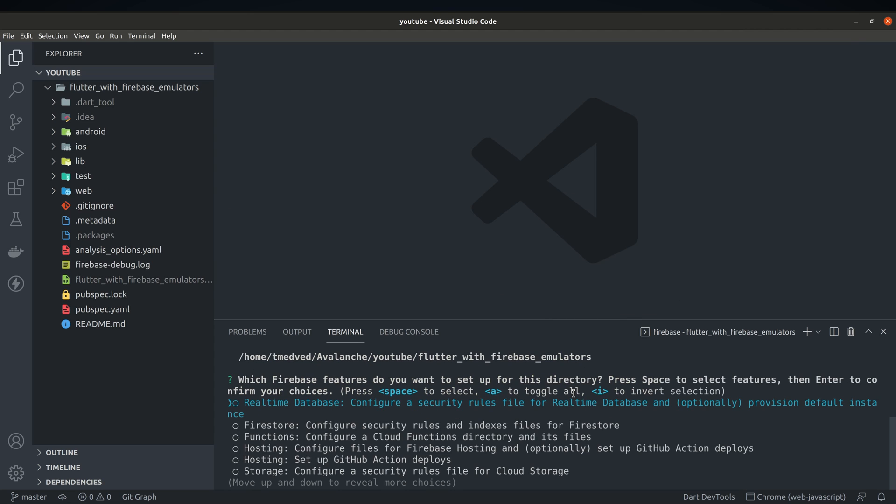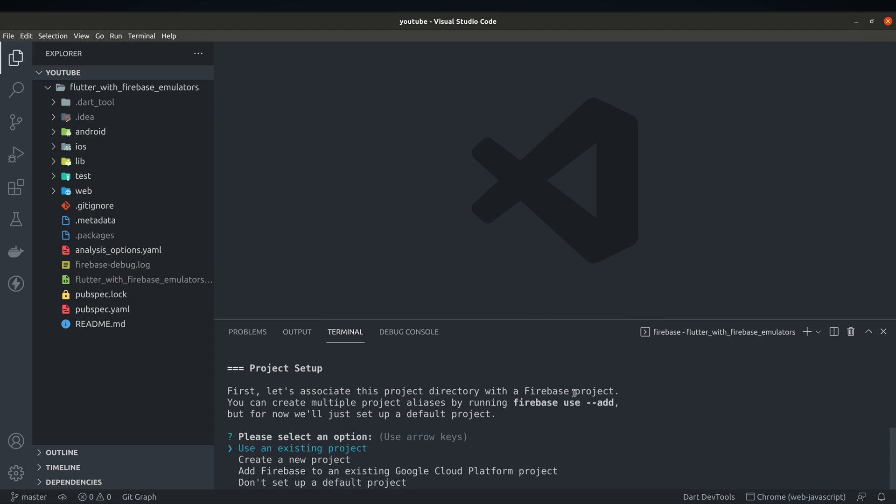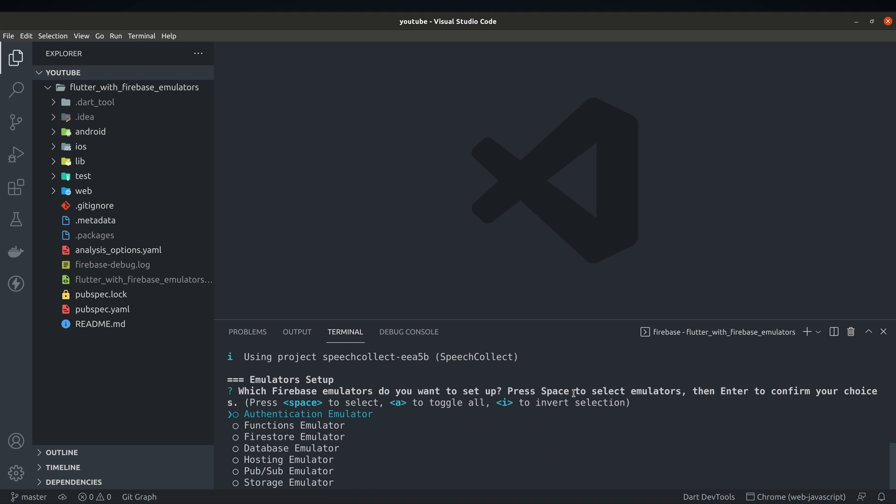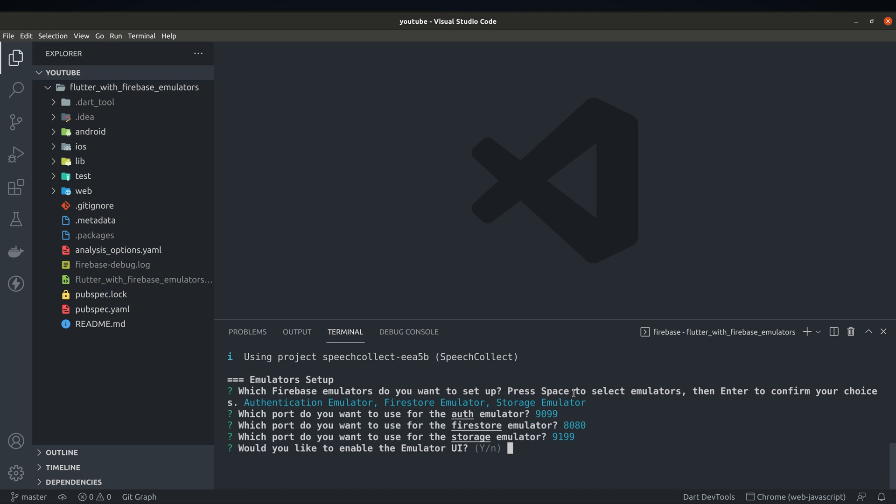First select emulators from the list, use your existing project or create new and select couple of emulators. For demo purposes I'll just use Auth, Firestore and storage emulators.